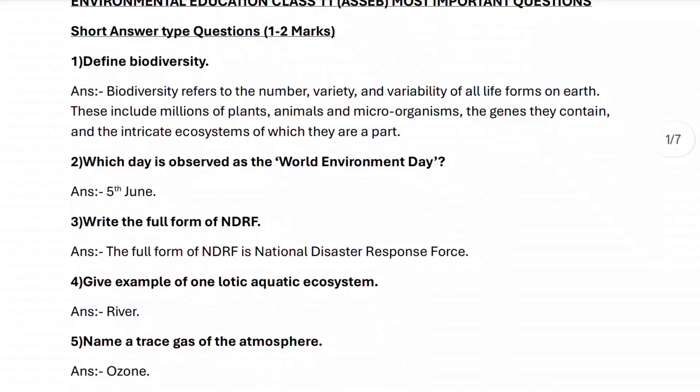Next, question number two: which day is observed as World Environment Day? World Environment Day is observed on 5th June.